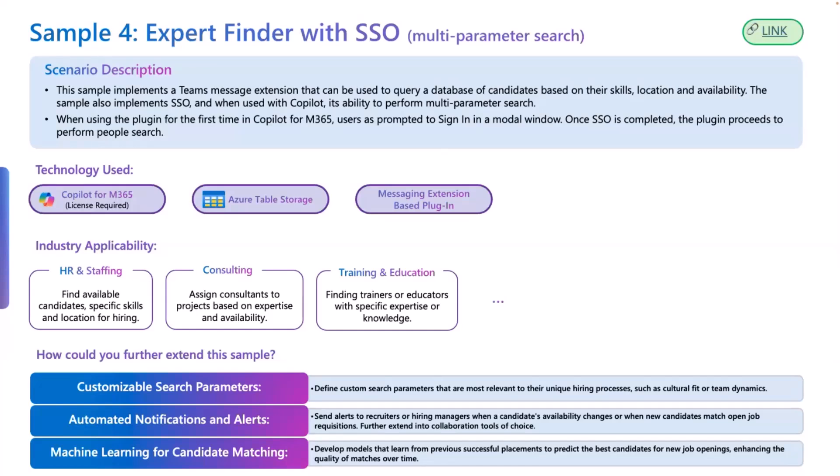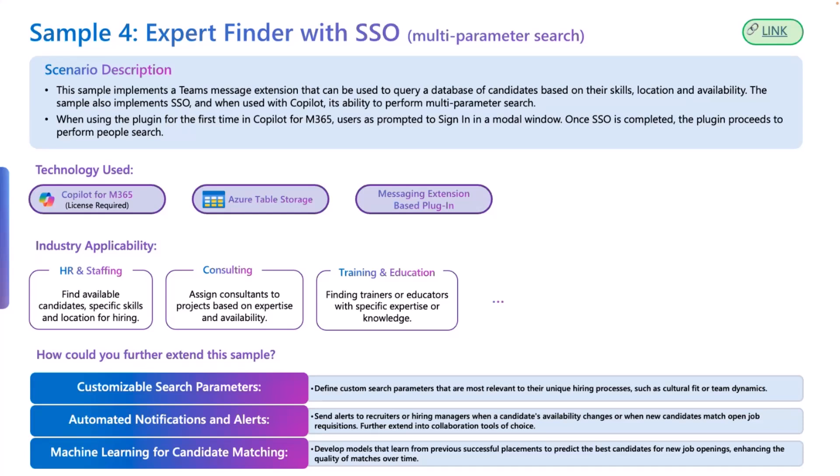With that, getting into the expert finder with SSO, as the name implies, this is basically a solution where using Copilot, you can ask a question, you can ask Copilot a query on, hey, I want to look up information on, say, cloud computing in my organization. Who is an expert on this? Or I have an upcoming project coming up, and my project needs people who are expert in .NET, C Sharp, or probably Node.js, and they should also know React, right?